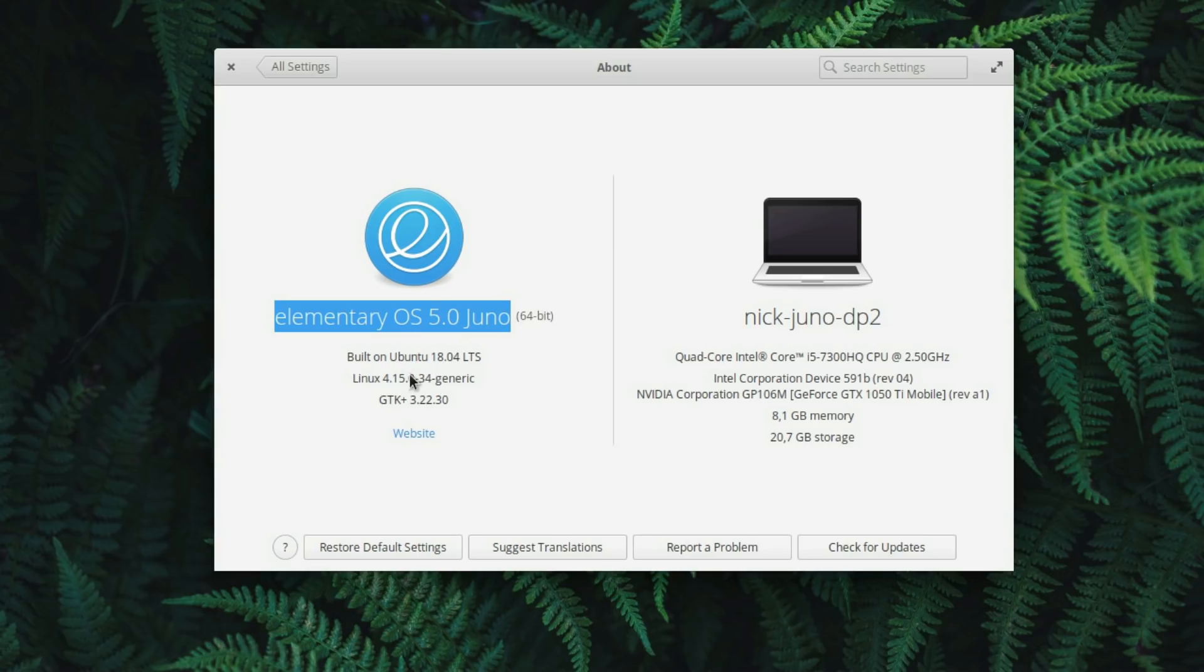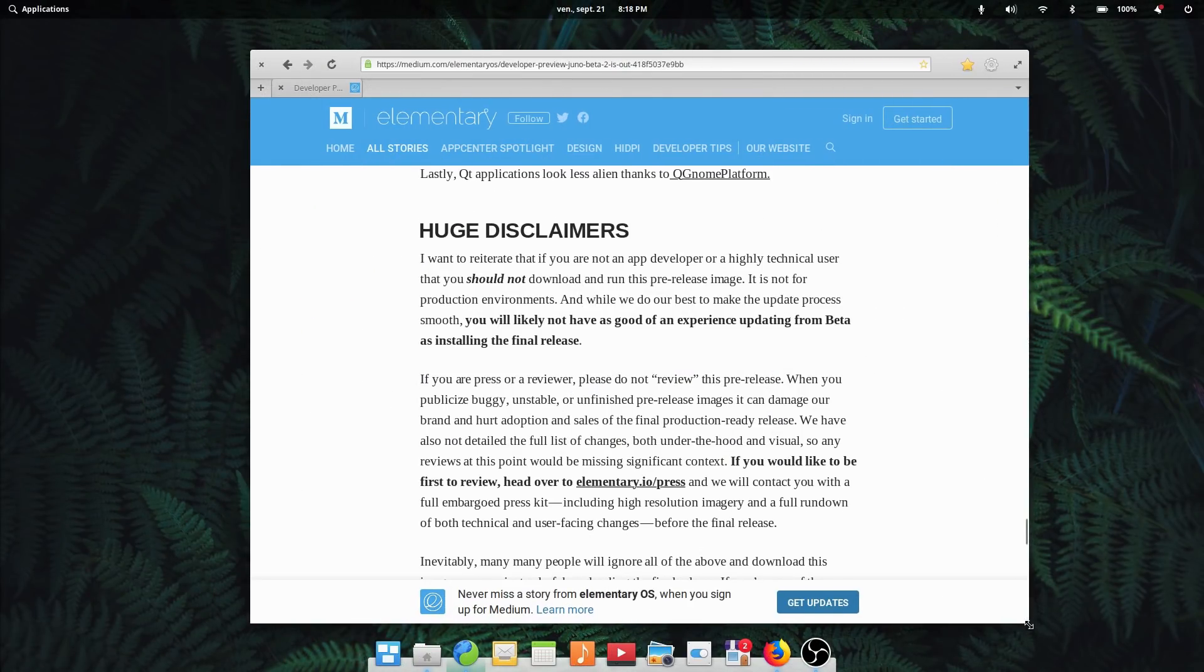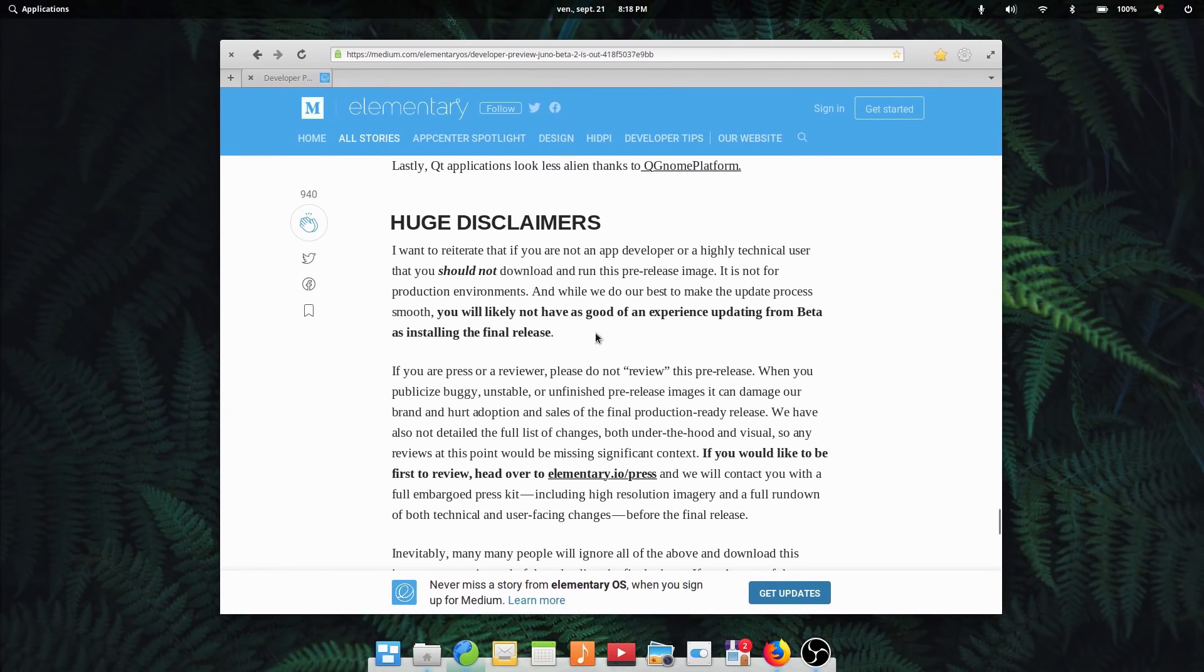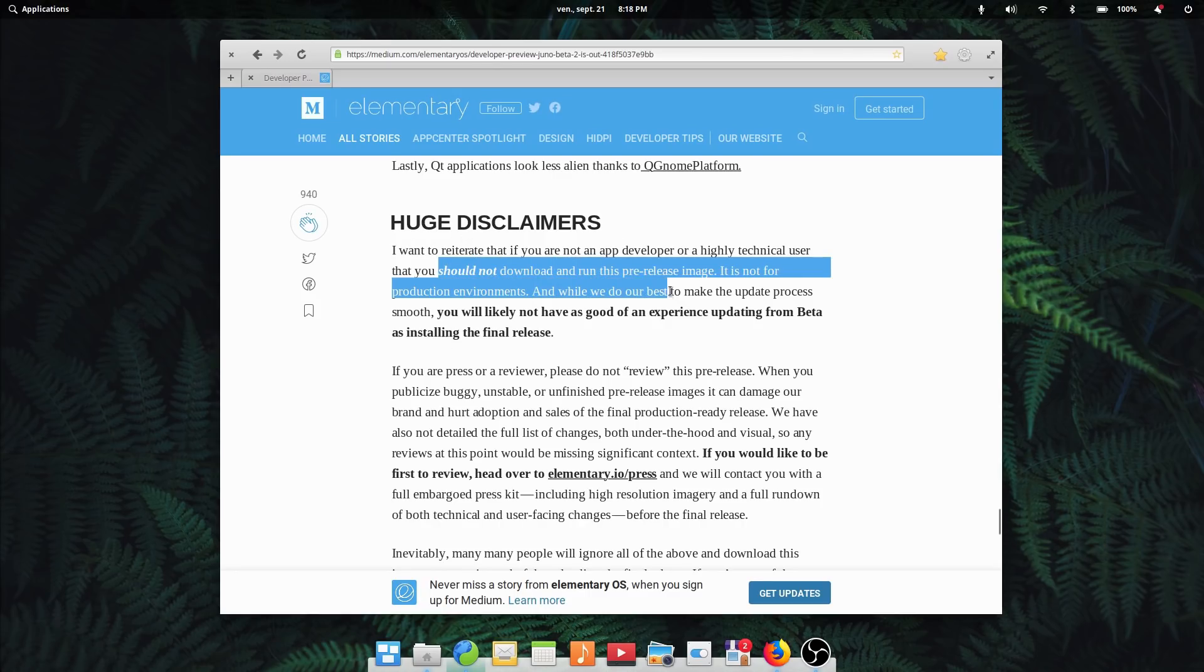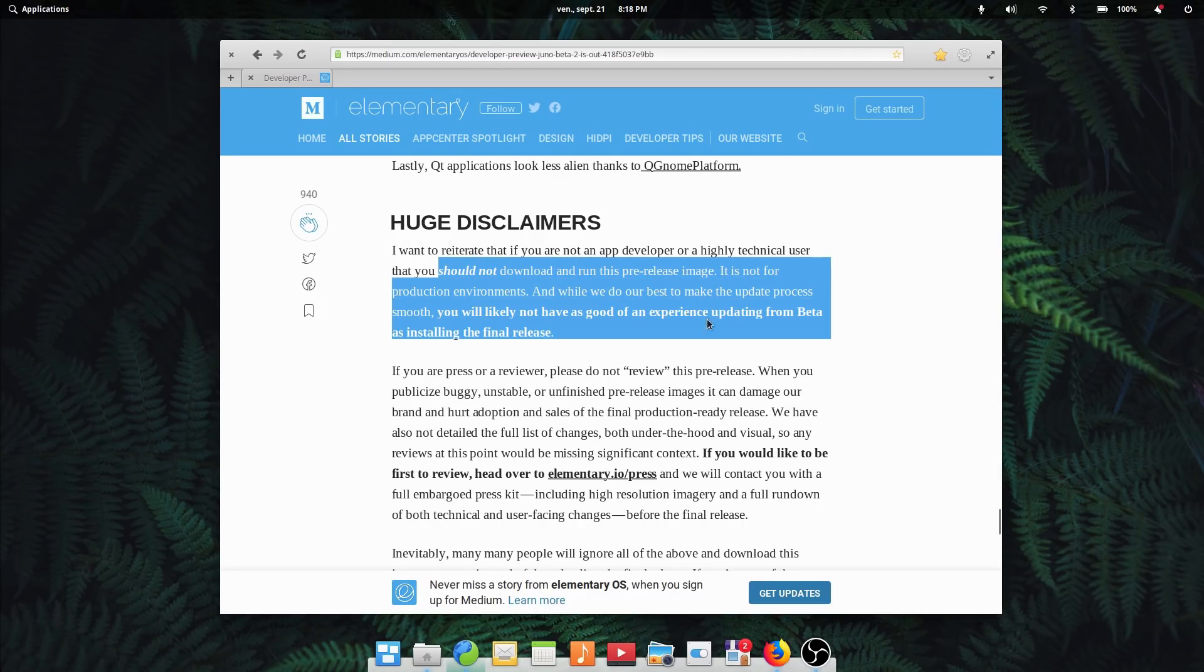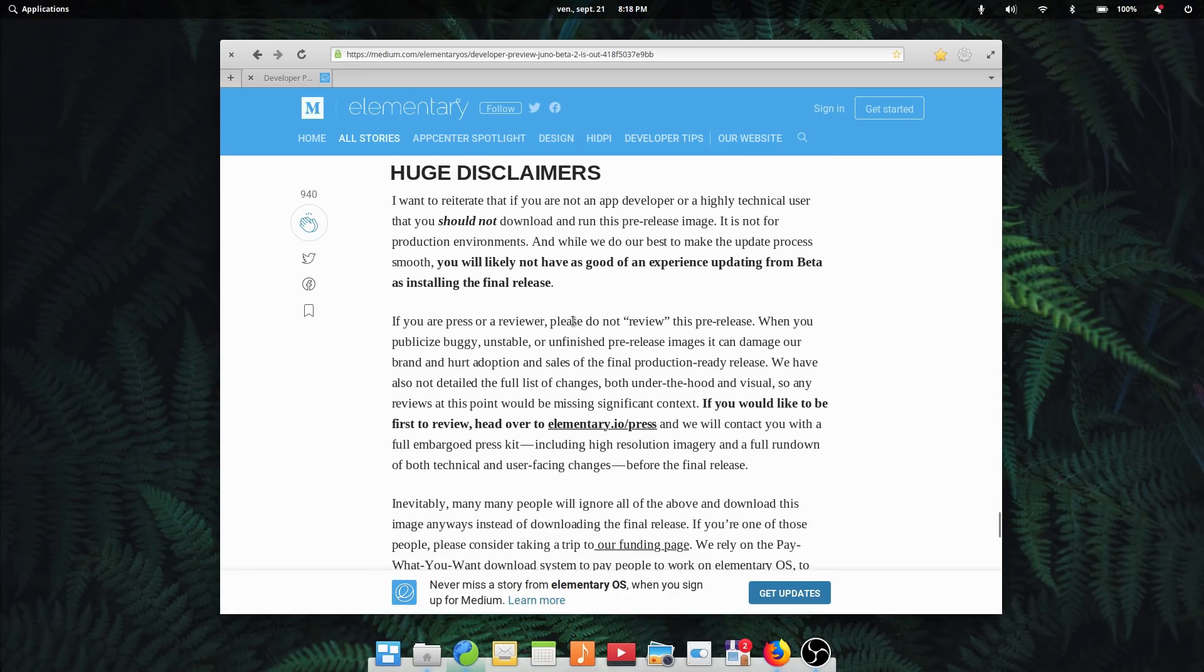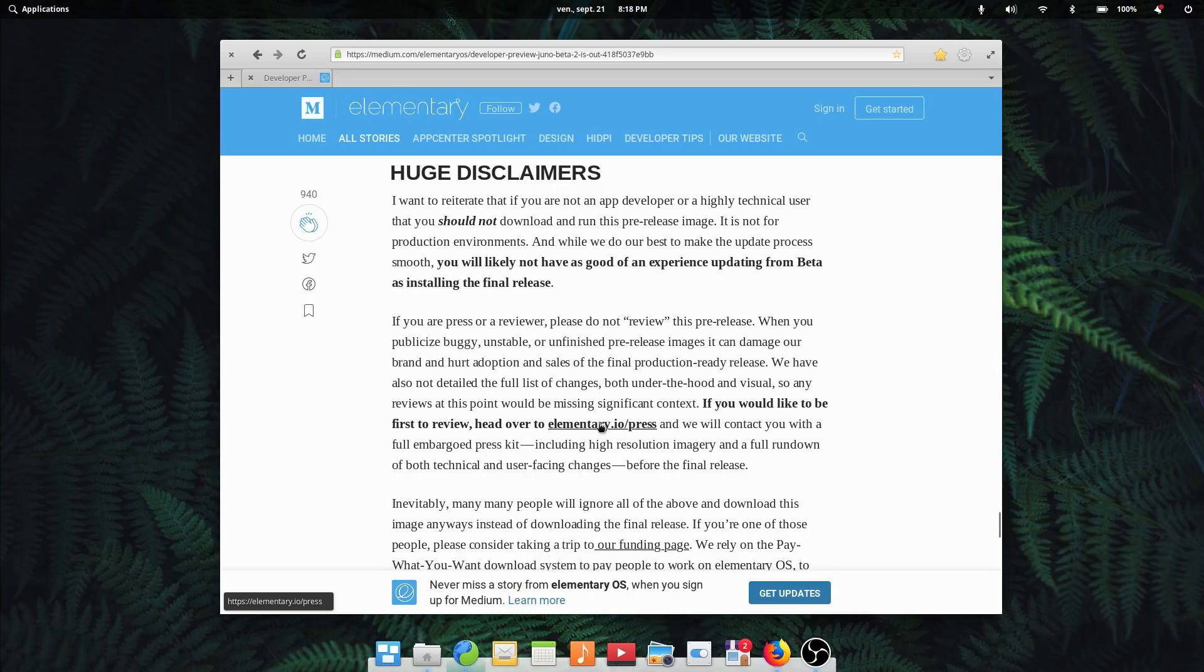It comes with all the usual warnings. It is not ready for primetime use and not supposed to be installed on your production machine. It's geared towards developers for them to test out their apps on the new system. But this time it also comes with a warning towards reviewers and press. Do not review this system yet, since not all changes are final, and these reviews might not reflect the quality of the final distro.